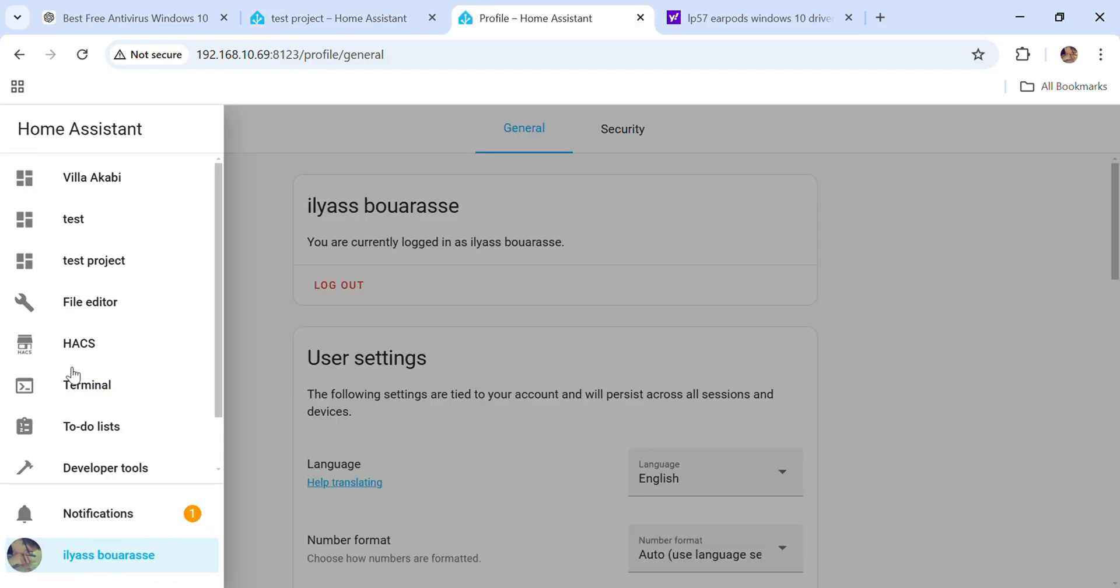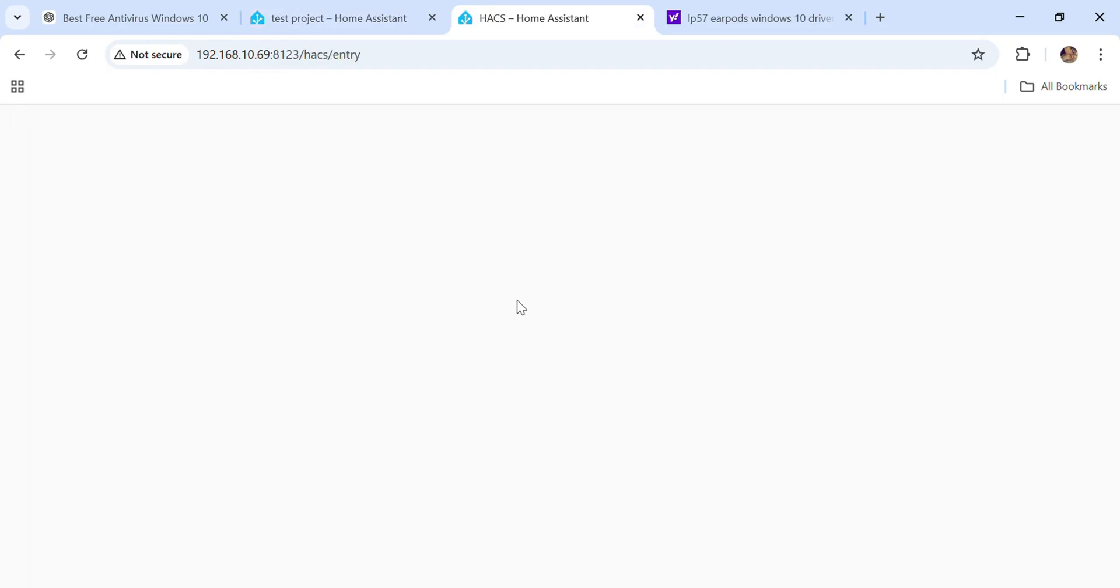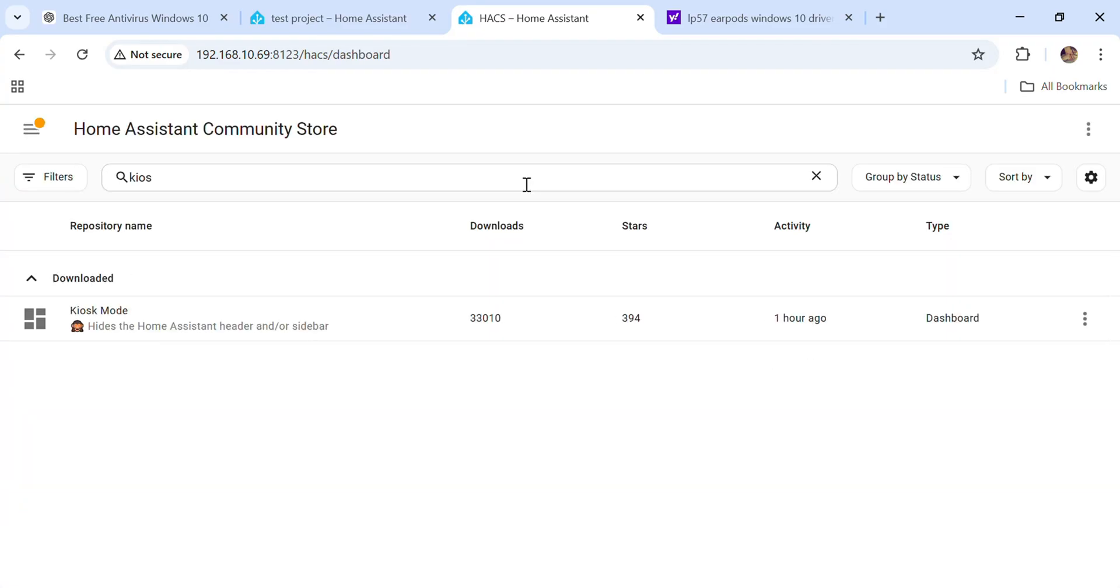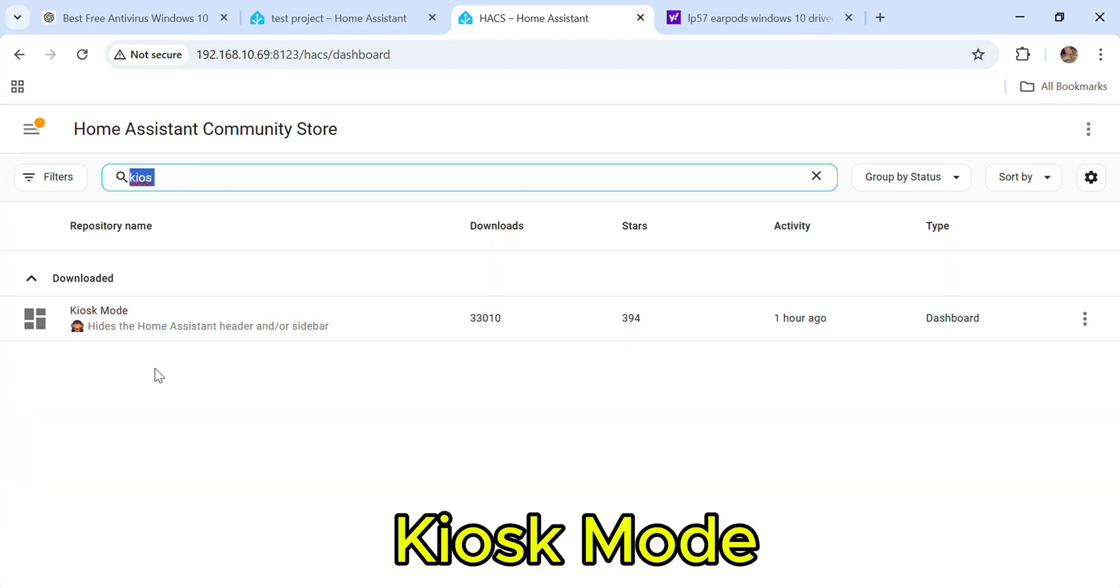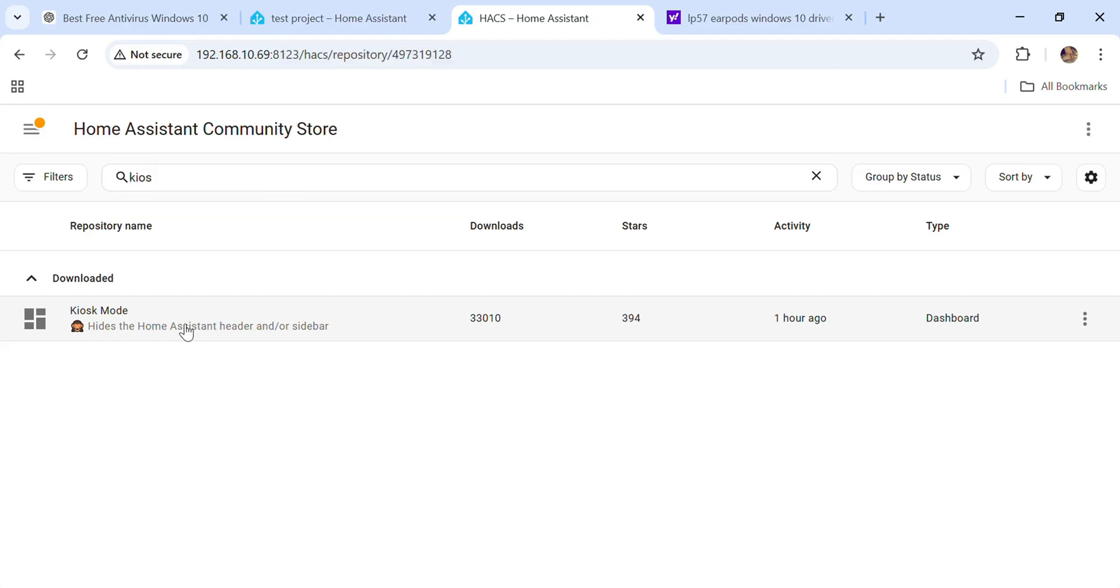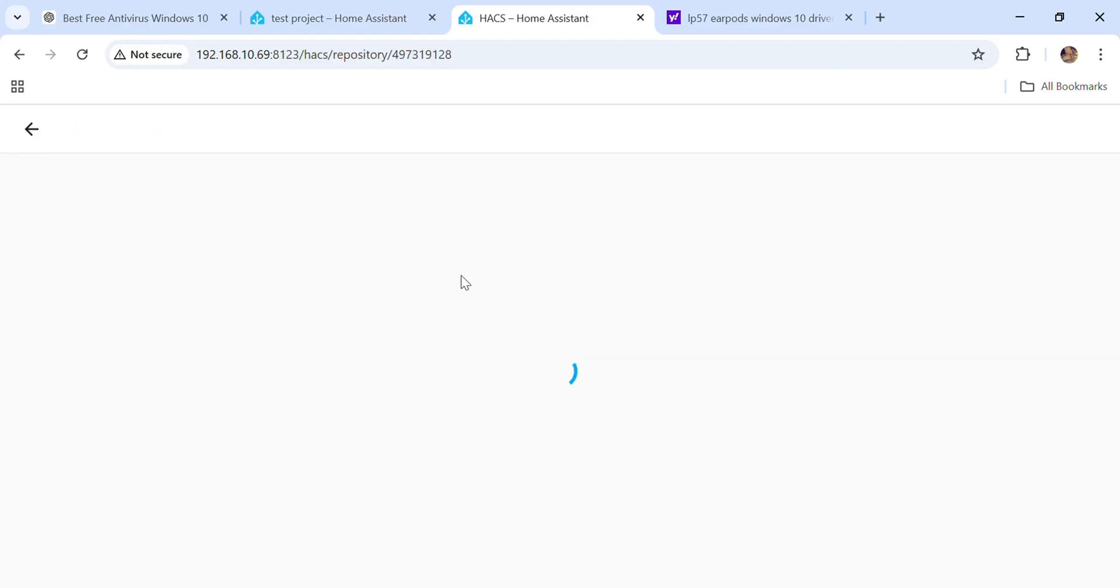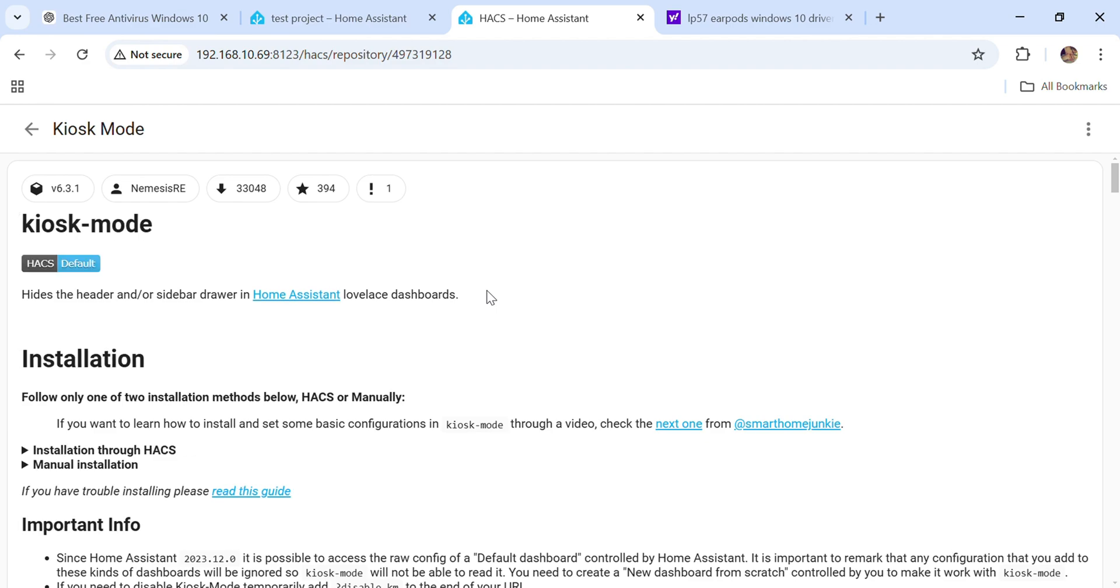If you already have HACS, search for Kiosk mode and download Kiosk mode.